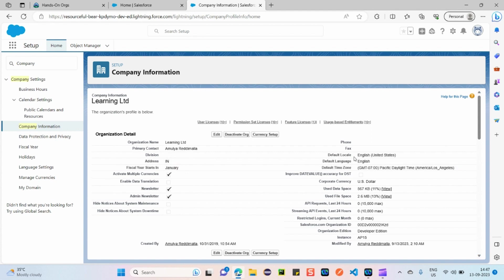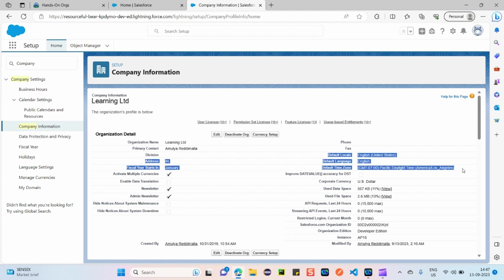You can see the default locale is English (United States), language is English, and the time zone is set. All these details can be edited by clicking the Edit button. Sometimes exam questions will indirectly ask where you can view locale, language, and time zone details — the answer is under the Company Information section.